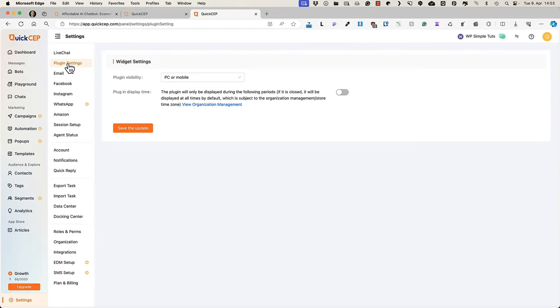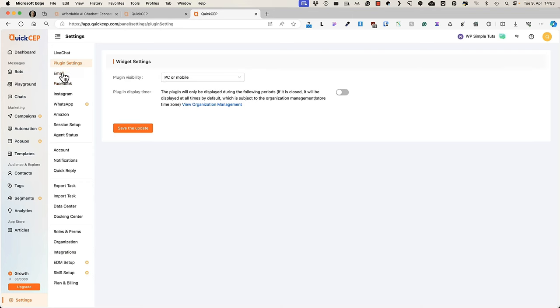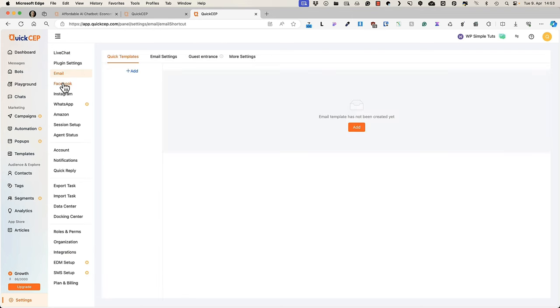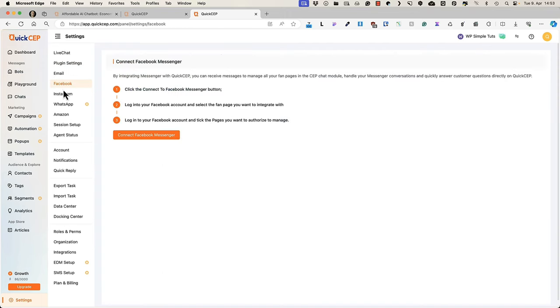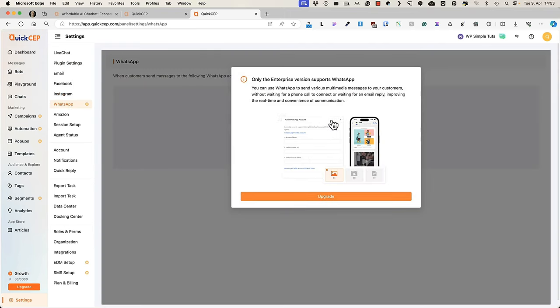Next one, plugin settings, that is chatbot visibility. PC or mobile both, only PC, only mobile, hide plugin. You can connect your email, Facebook, Instagram, WhatsApp, although this is only for the enterprise version.